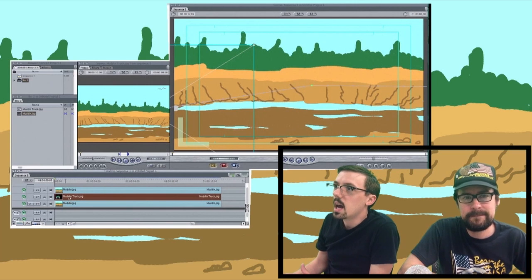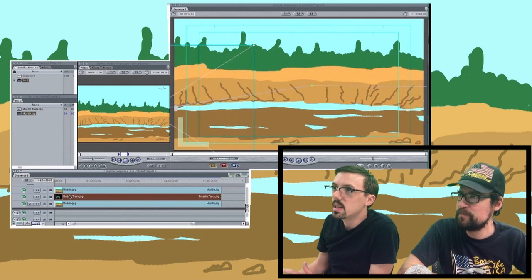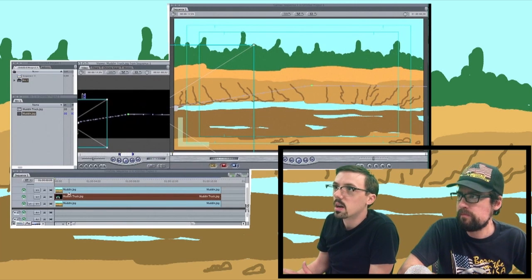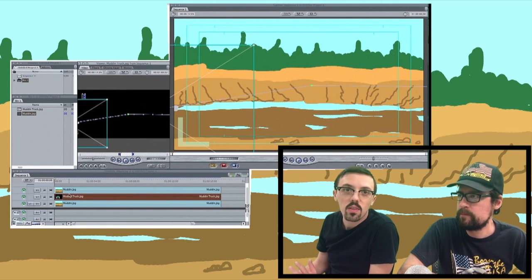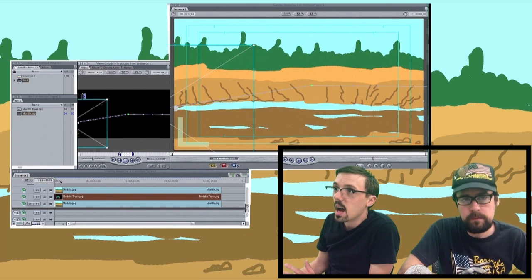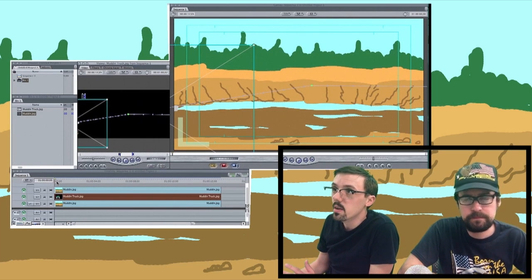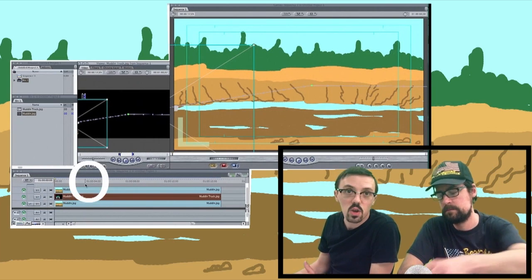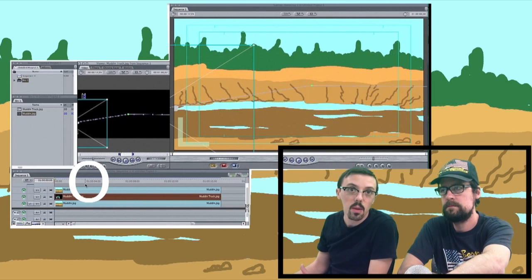I got the truck, and I chroma keyed out the white in the truck, so that way there is nothing in behind it, and I keyframed it here, again, keyframed it here, and let's go ahead and watch it animated.